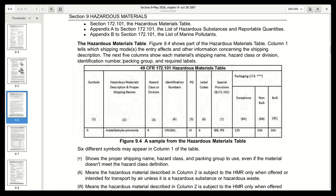The five columns show the shipping name, hazard class or division, identification number, packing group, and required labels. You can see that here in the table.